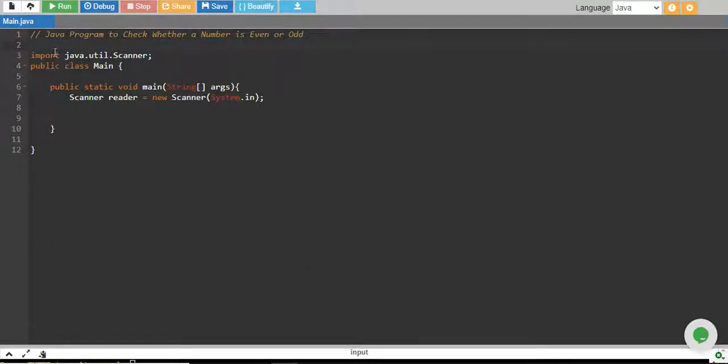In this tutorial, we will write a Java program to check whether a number is even or odd.